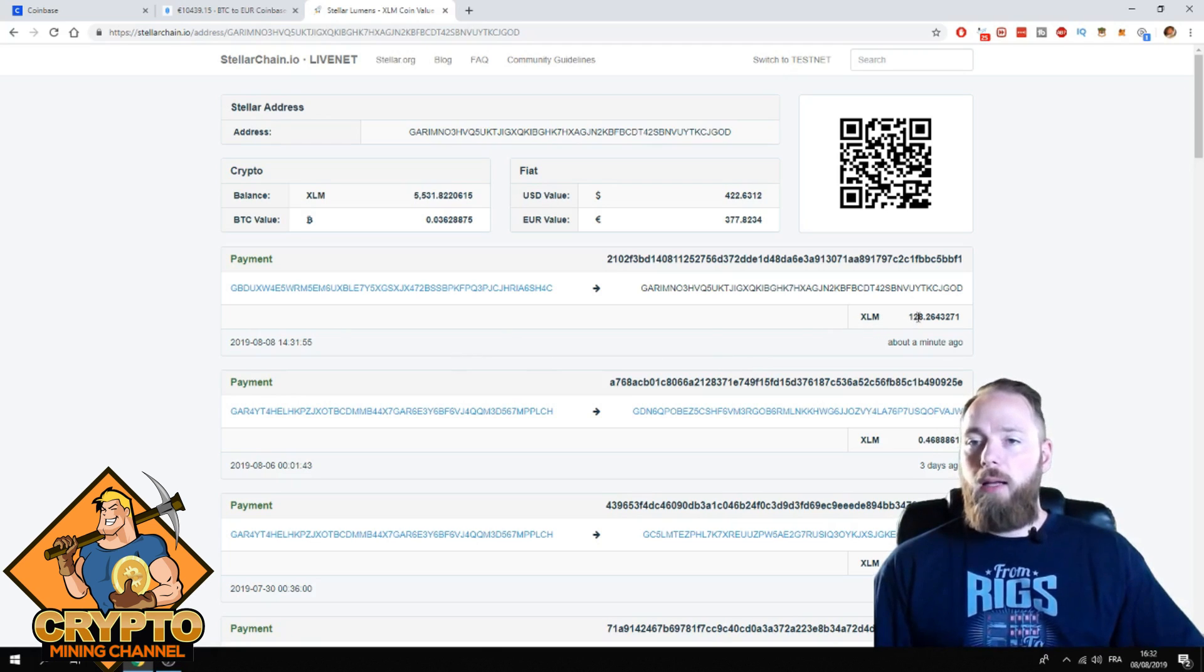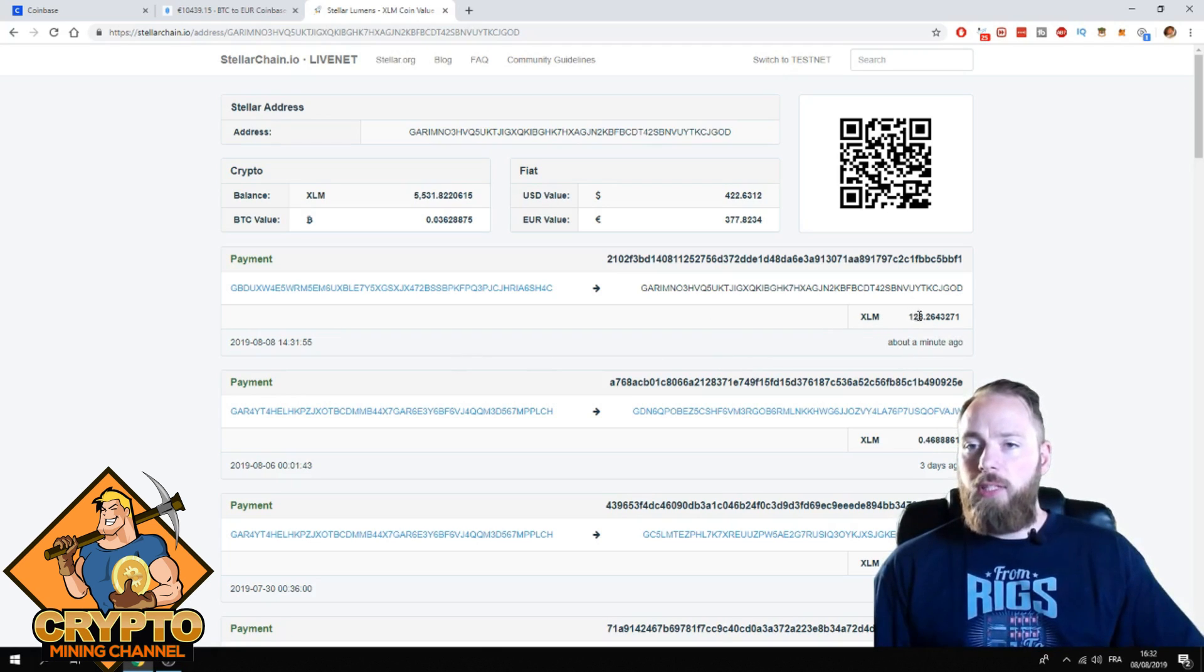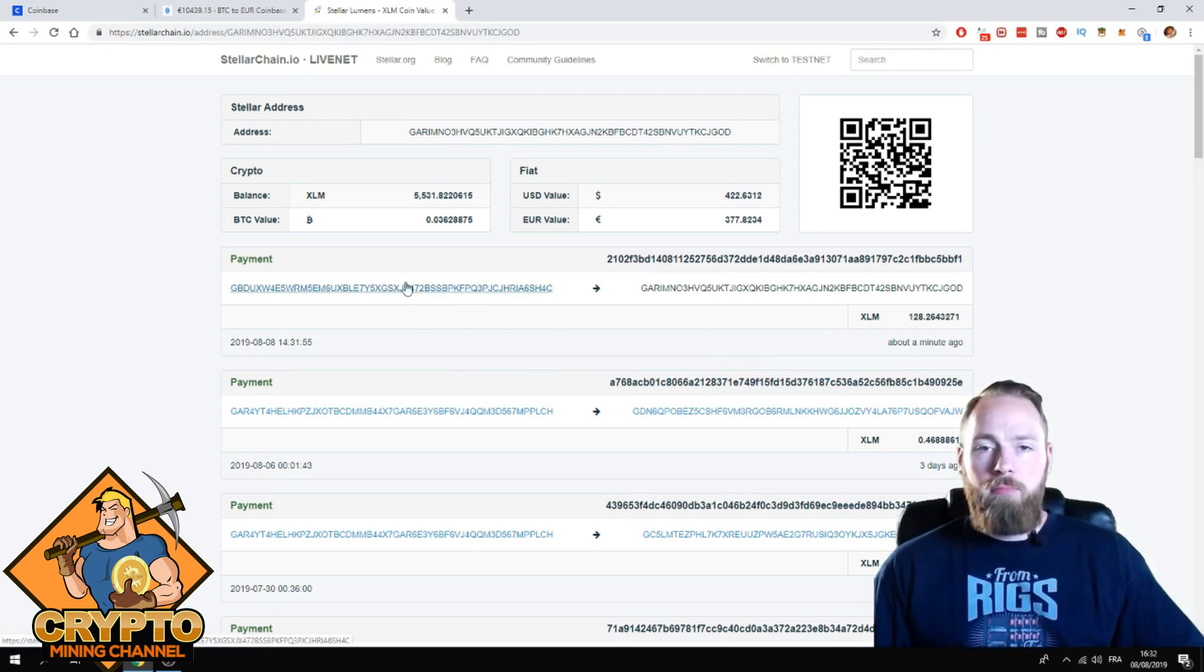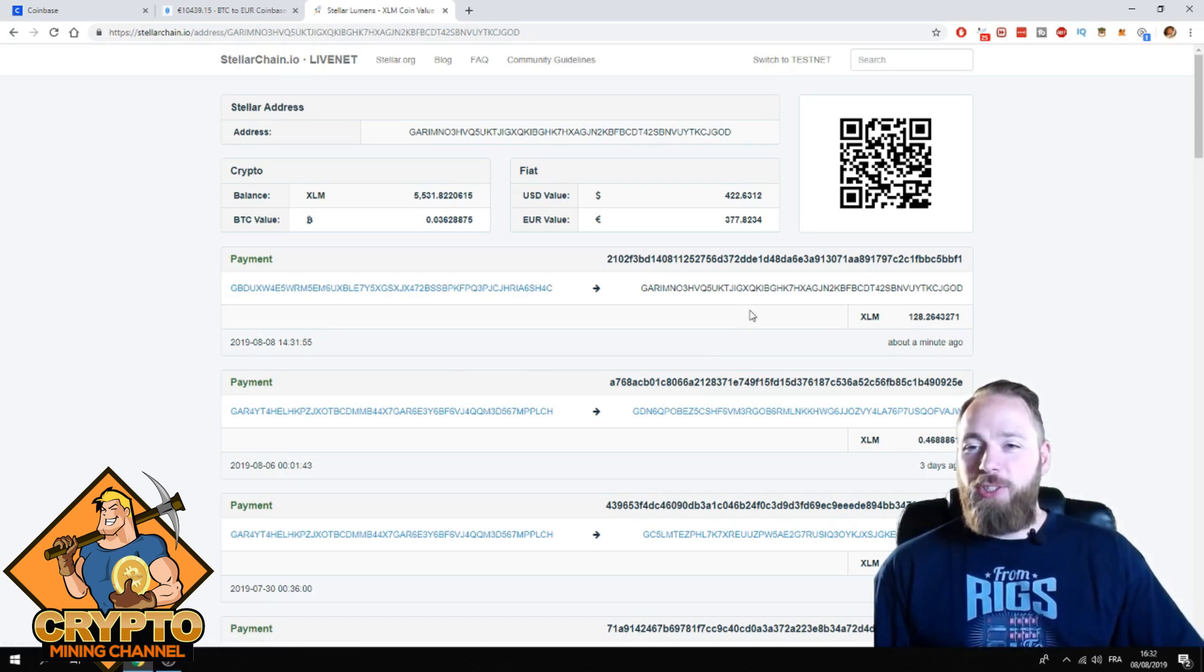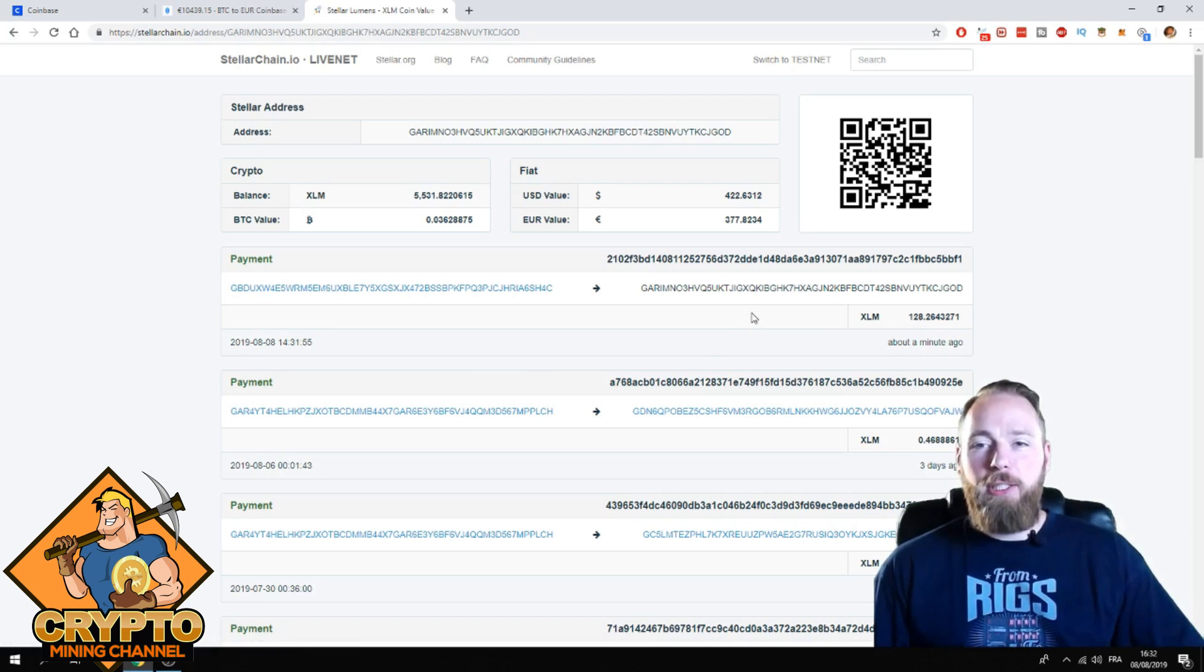You enter your wallet address and then you will see. Voila! About a minute ago, 128 Stellar. And it is already on my Ledger. So that's how fast it can go.